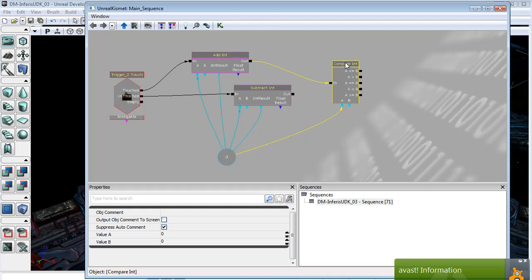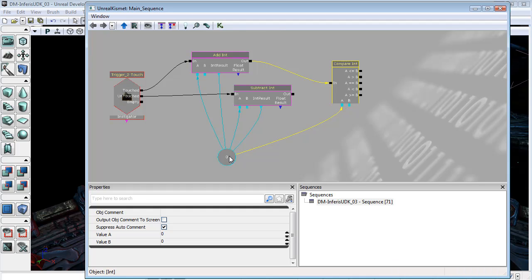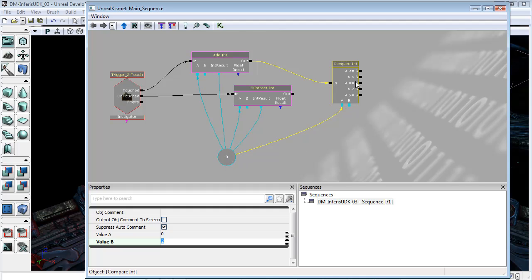Now, with the compare int, it's going to check value A and value B, we're going to set that manually to two. And so, when this integer reaches two, in other words, two people are touching the trigger, this A equals equals B is going to fire off.